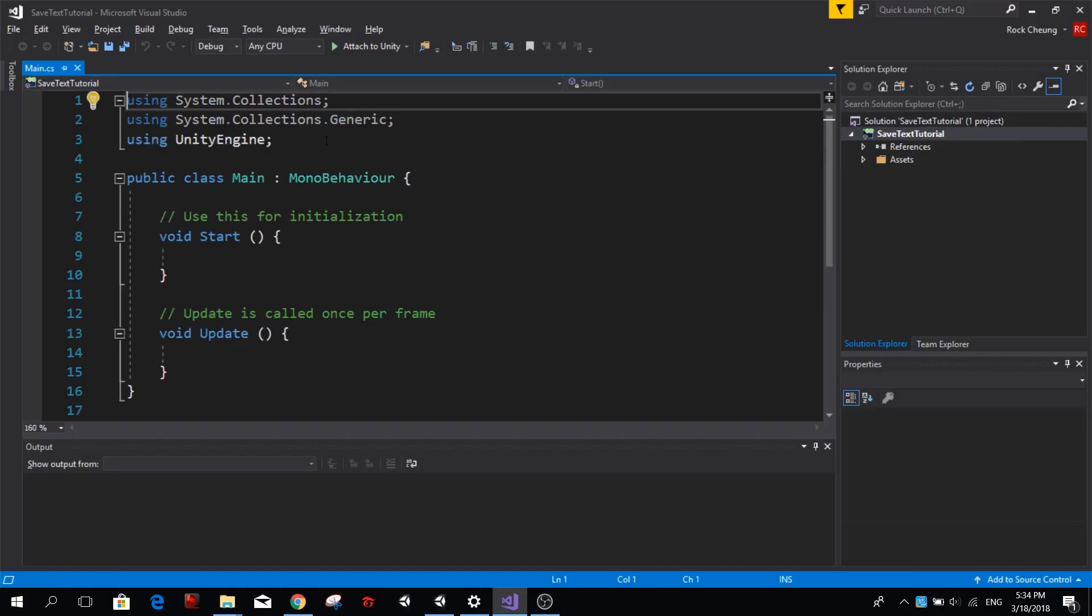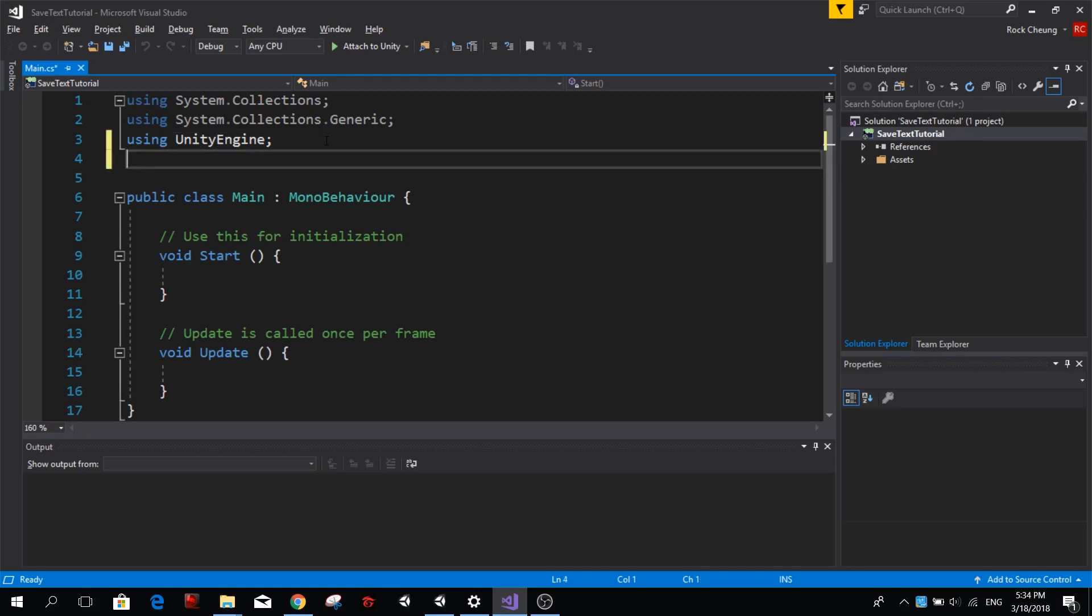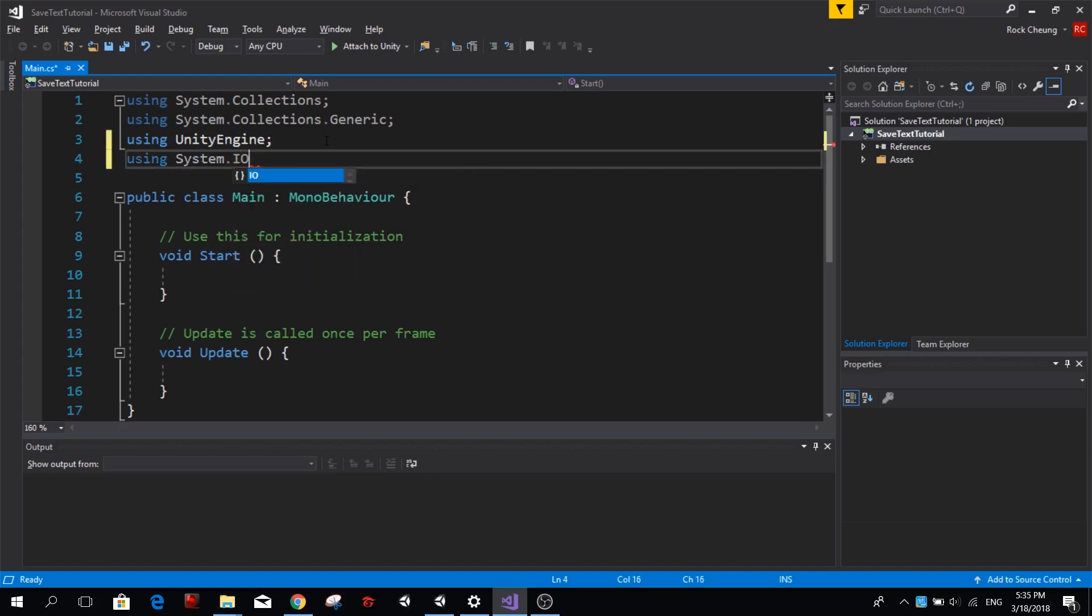So the first thing we want to do when we want to create text files from Unity is tell Unity that we're going to be using System.IO, and IO stands for input and output.